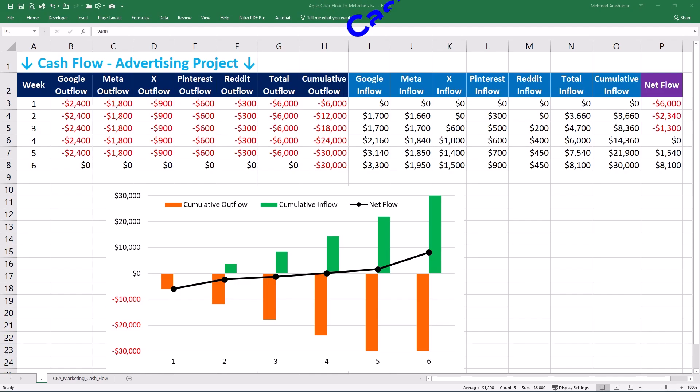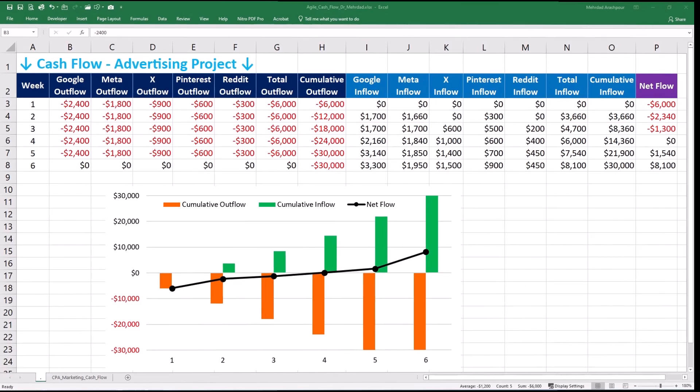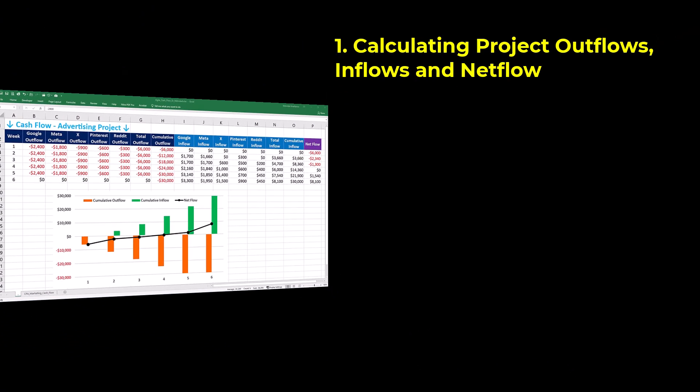Cash flow analysis in marketing projects helps advertisers optimize budget allocation by identifying profitable and underperforming campaigns. In this video, we'll create and share a dynamic template in Excel with four easy steps.